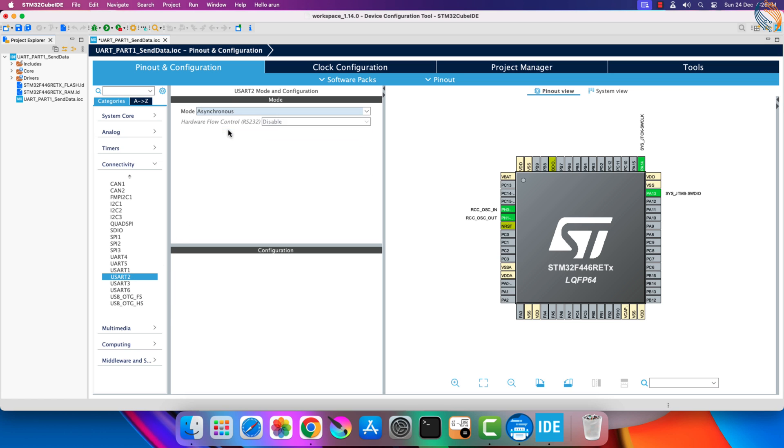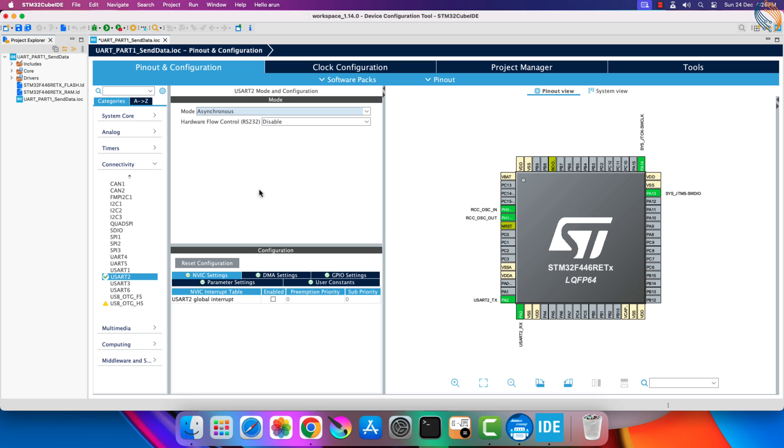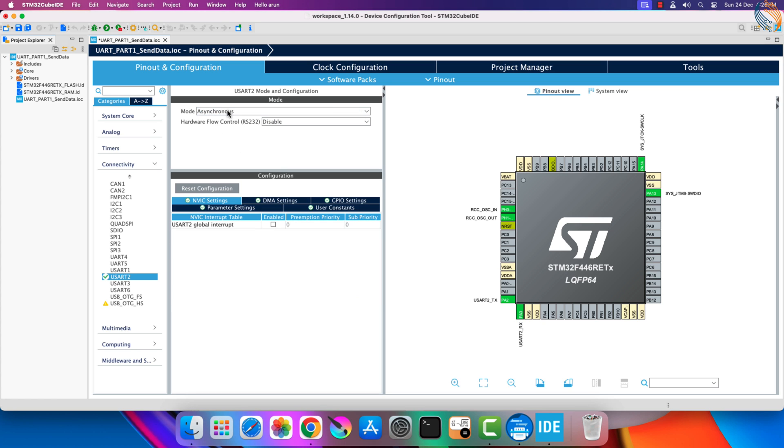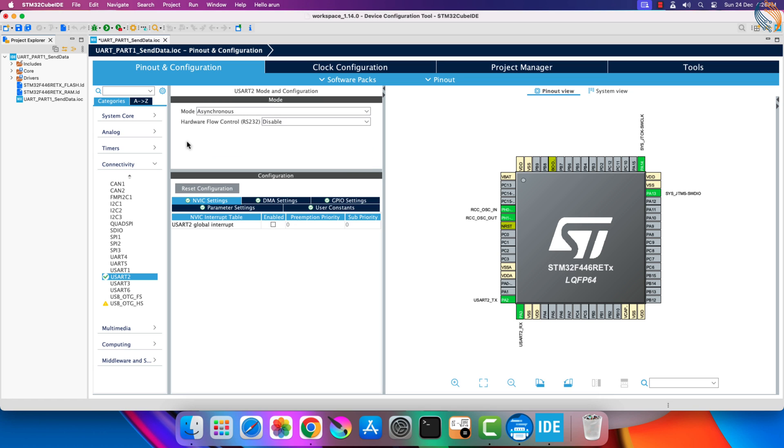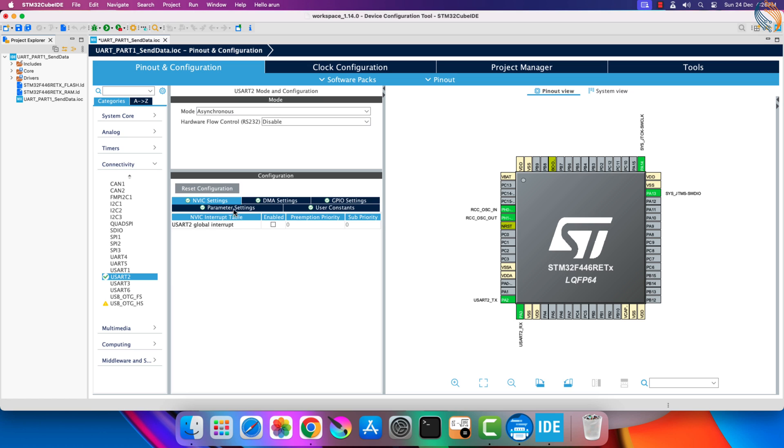In today's video we will use the asynchronous mode for communicating with the computer. I am using USART 2 because it is connected to the virtual COM port, and hence I do not need to connect any additional hardware to transfer the data.